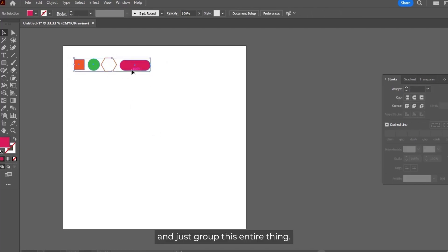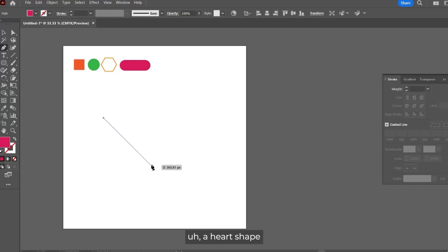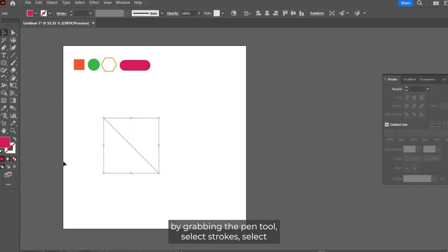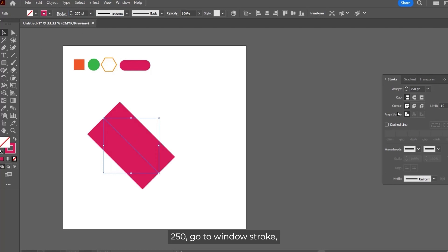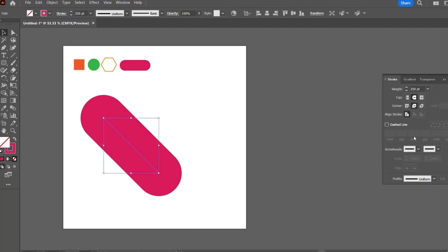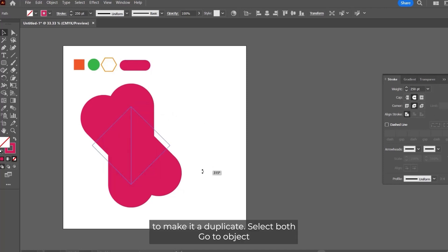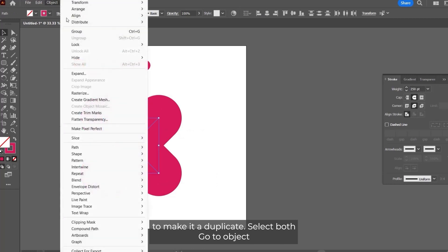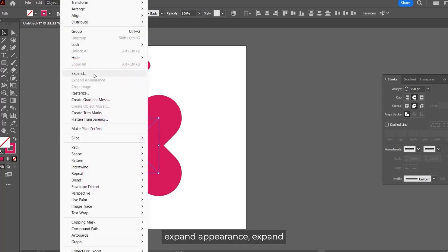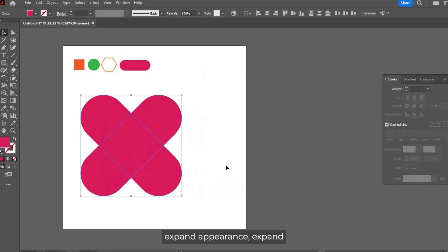Let's, for example, create a heart shape by grabbing the pen tool. Select strokes, select 250, go to Windows stroke and make the rounded corners. Control C, Control F to make it a duplicate. Select both, go to Object, Expand Appearance, Expand.